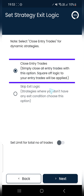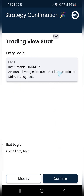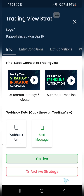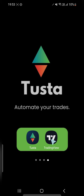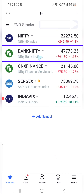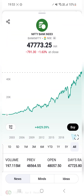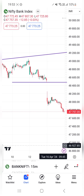Since it is a dynamic strategy, I'll select the exit logic as Close Entry Trades and click Next. On this final screen I'll recheck my entry and exit logic and click Confirm. Once done, the strategy is created. Now I have to go to TradingView and select the symbol, which is Bank Nifty.